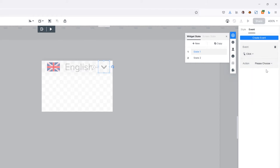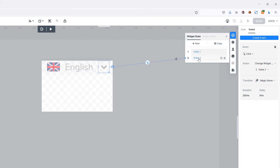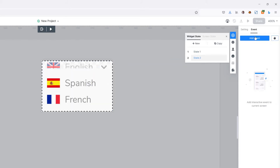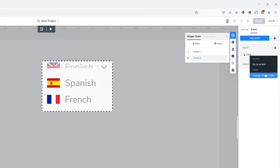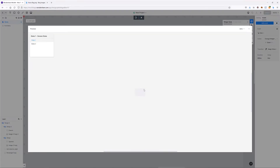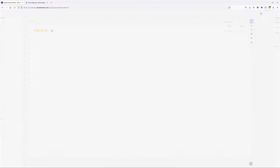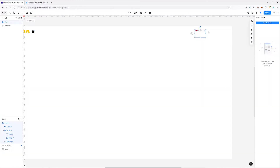I'll grab the language switcher and create a click event to change the widget state from state one to state two. When on state two, I'll add another click event to go back to state one. If we preview, clicking the switcher nicely drops down the language selections.